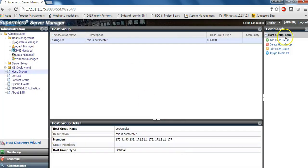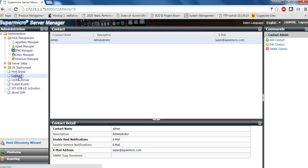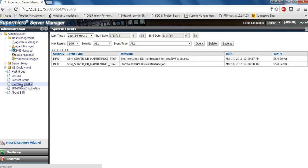You can also add contacts and receivers for emails and SNMP alerts. You can also check events and logs for SSM the server, whether it is for the last one hour or for the last one year.